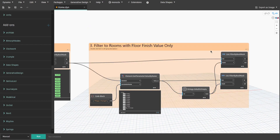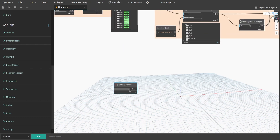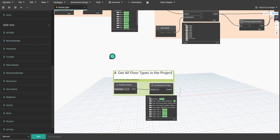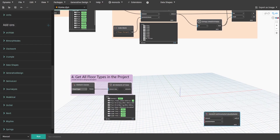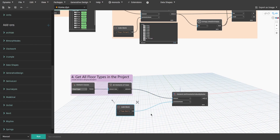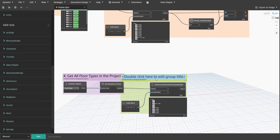Now let's get floor types. Search for Element.Classes node and select floor type. Also get All Elements of Class node and connect element classes to it. That way we get all floor types in the project. Create a group and name it 4.GetAllFloorTypes in the project. Get Element.GetParameterValueByName node and connect elements to element input. Then create a code block, type "type mark" and connect to parameter name input. Create a group and name it 5.GetFloorTypeMarkValue.